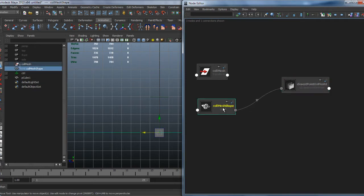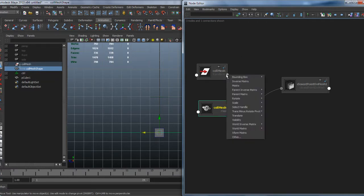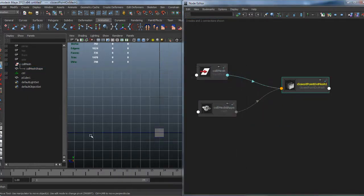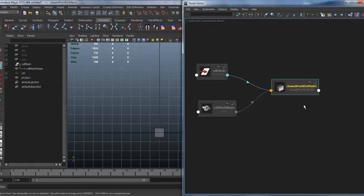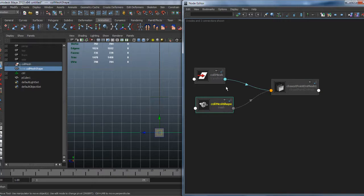Every time you connect the outMesh with a node — not just closestPointOnMesh — you need to remember that the outMesh is a kind of local mesh, so you need to plug the world matrix of the transform as well. Otherwise, every time you move your mesh with a transform, the result will be local and not correct. You can use the worldMesh attribute instead — it's almost the same.